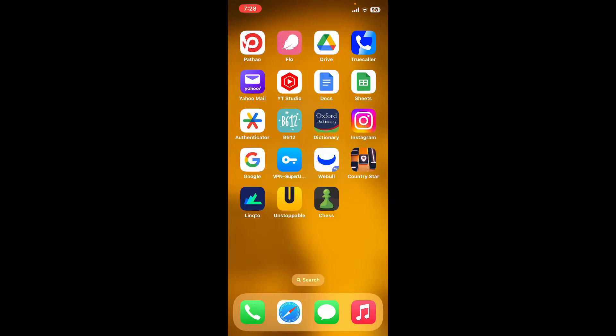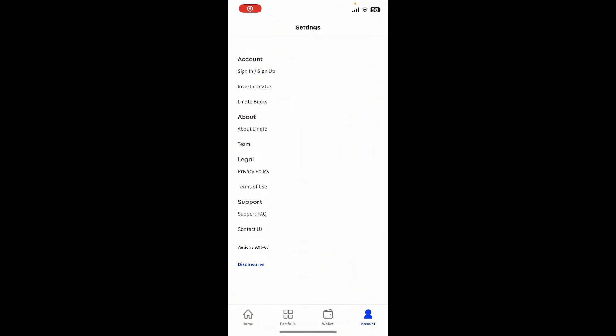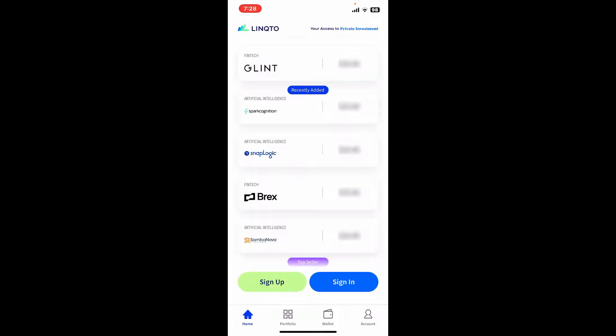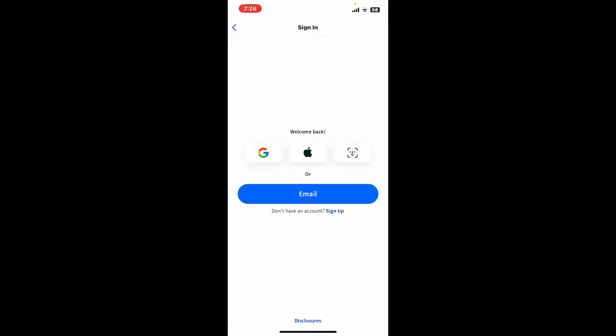Go ahead and launch the Linqto application on your mobile device. Once you're on the main home page of Linqto, tap on the sign-in button in blue at the bottom right-hand corner.